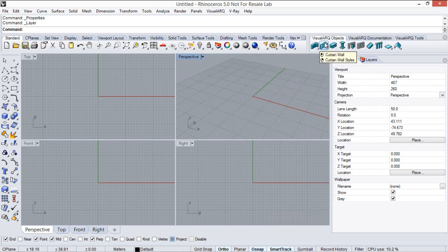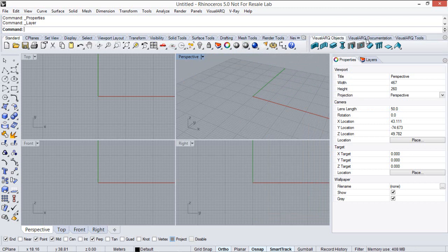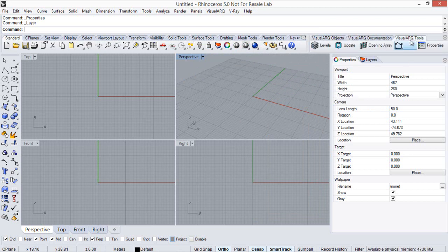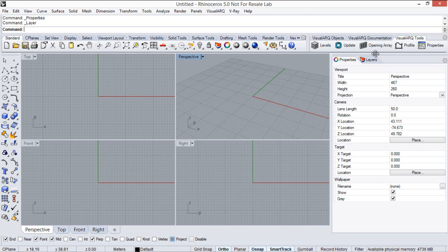As you can see, here we have all commands to work with visual art objects, documentation, and some additional tools.